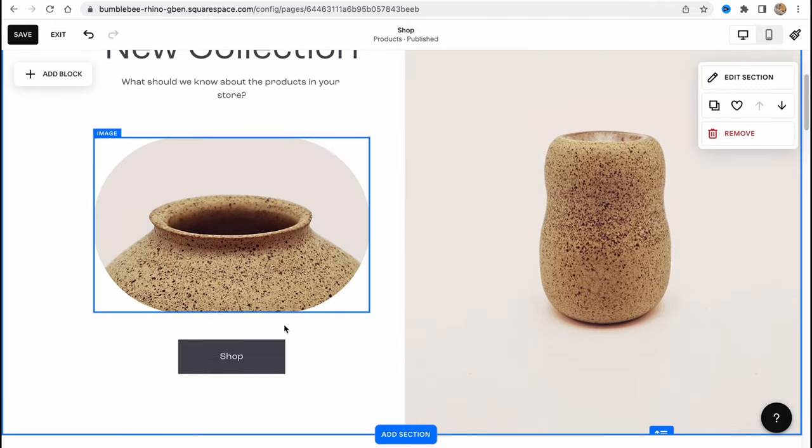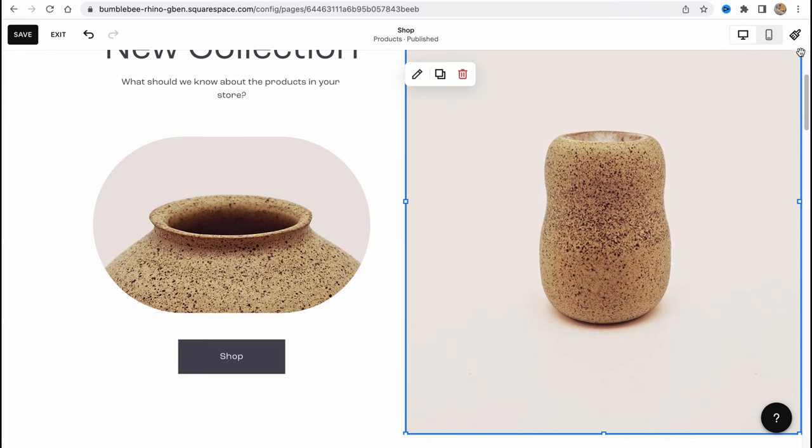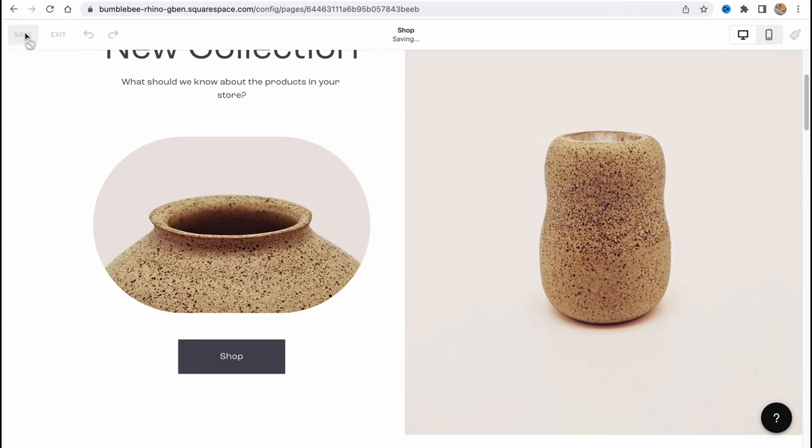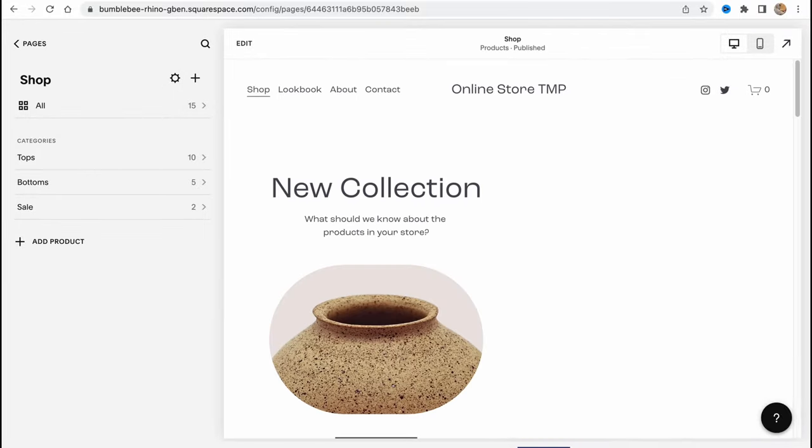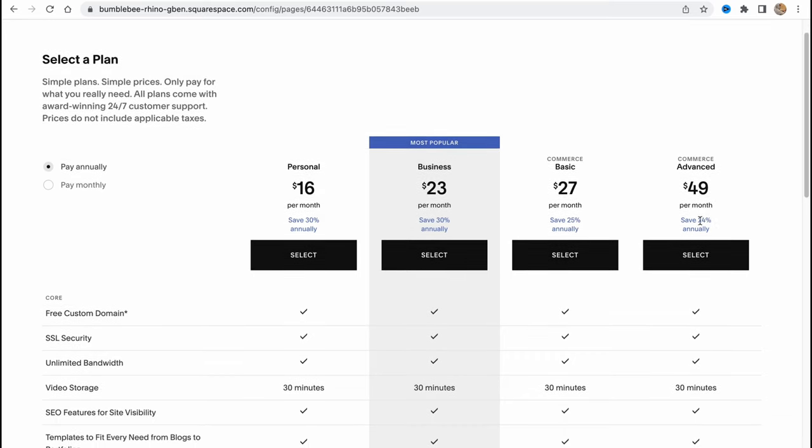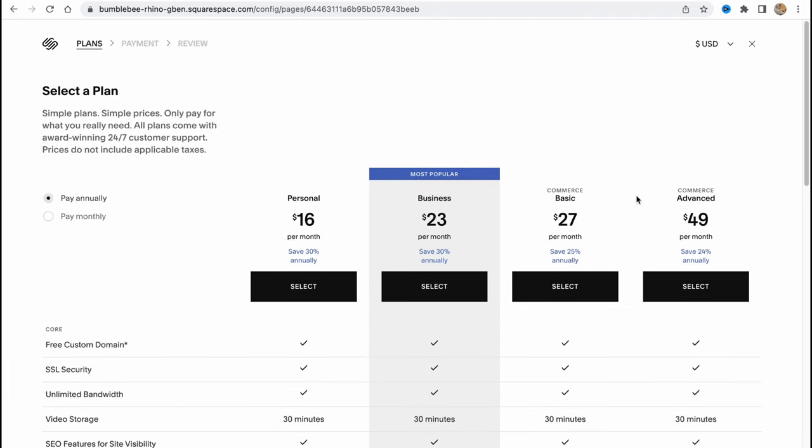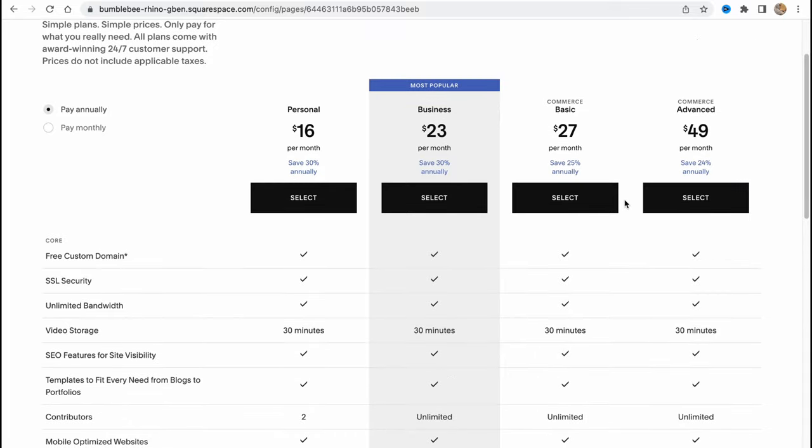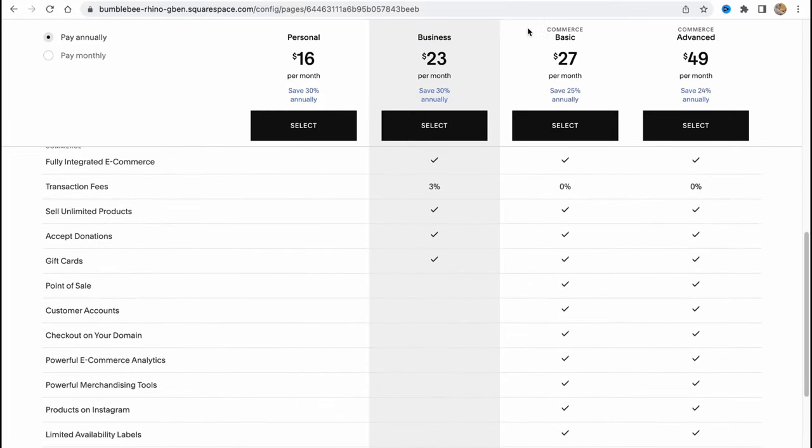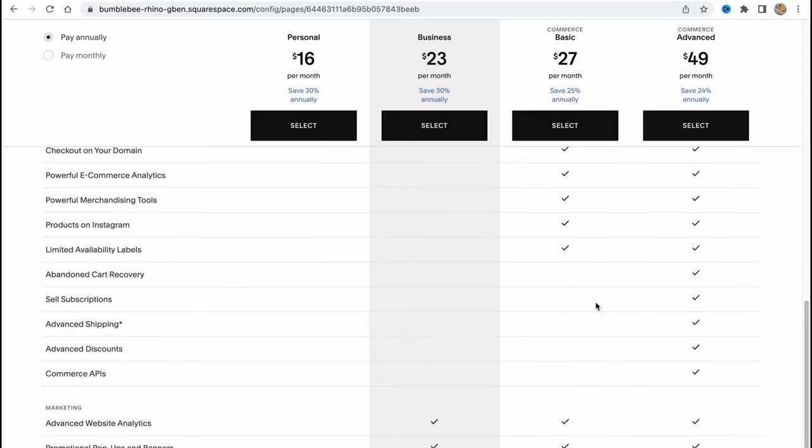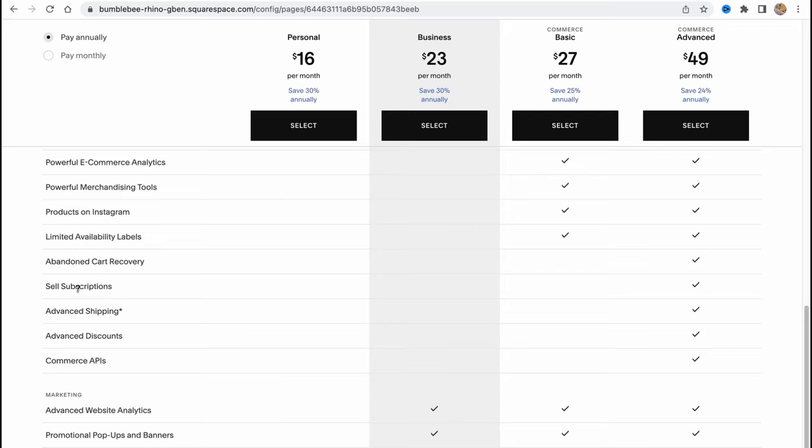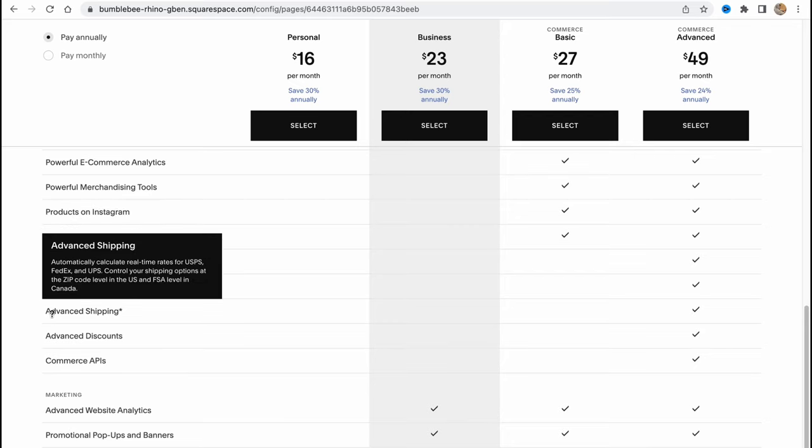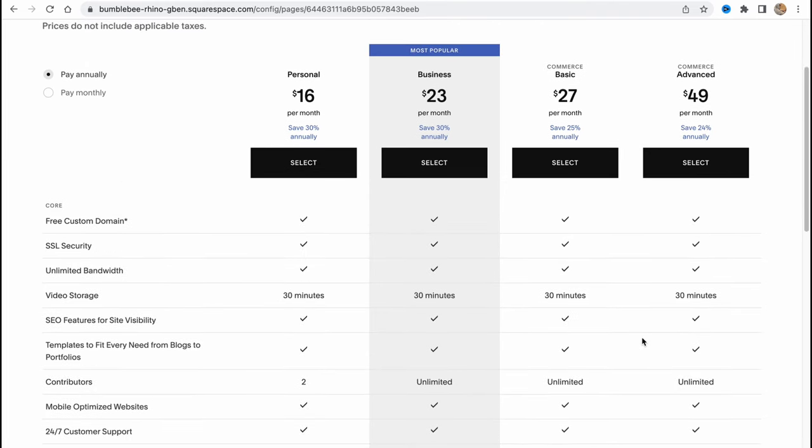If we try to discover the paid plans, we can go to Subscribe. There's a Commerce plan, Basic and Advanced, $27 versus $49. We can easily start the online store for free. We have a 14-day trial, and after that, you can decide which plan is best. Advanced has all the features from Basic plus additional features like abandoned cart recovery, sell subscriptions, advanced shipping, advanced discounts, and so on.